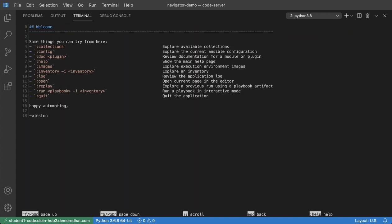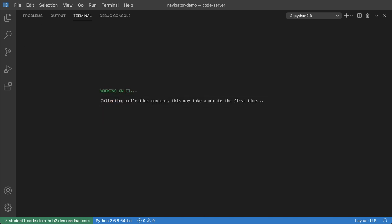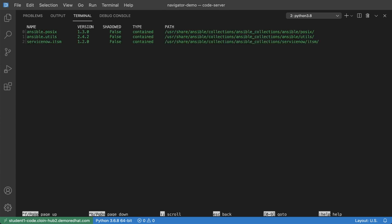Another sub command that I like to inspect my local environment is the collection sub command. So this will pull out the collections from the primary execution environment image that I have on my local workstation here. And so you can see those three collections again.